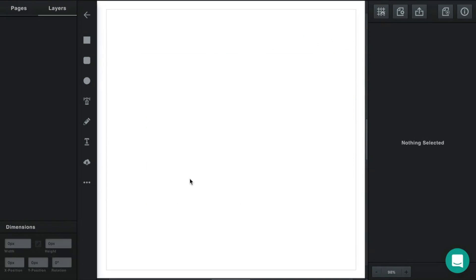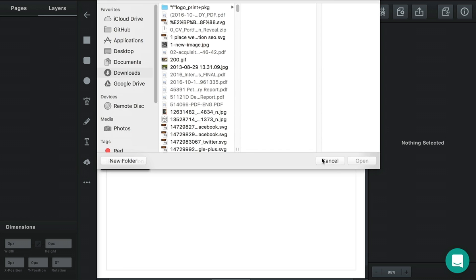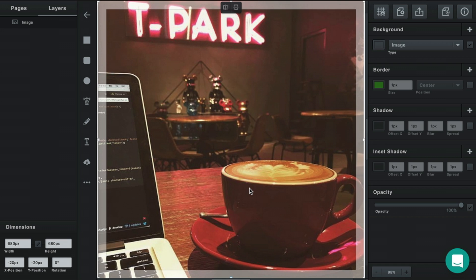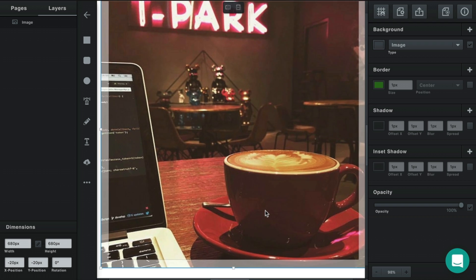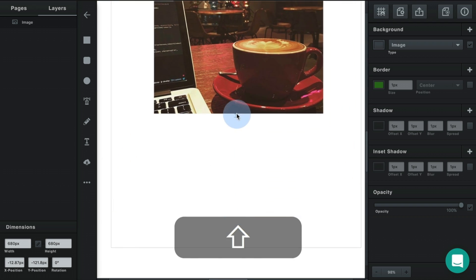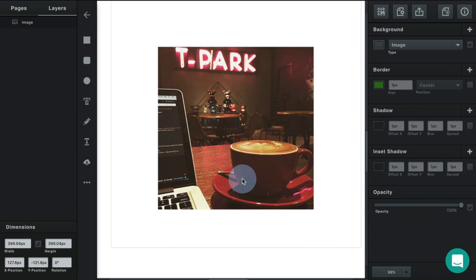To upload an image or an SVG, you can either use the upload button in the toolbar on the left side, which will let you choose an image, or you can drag and drop an image or an SVG onto your workspace. This will insert a vector path with an image background.